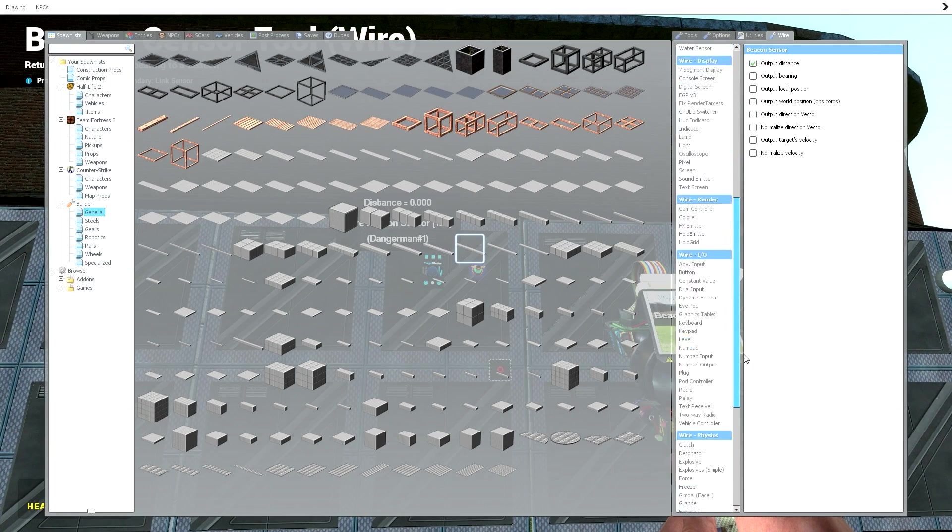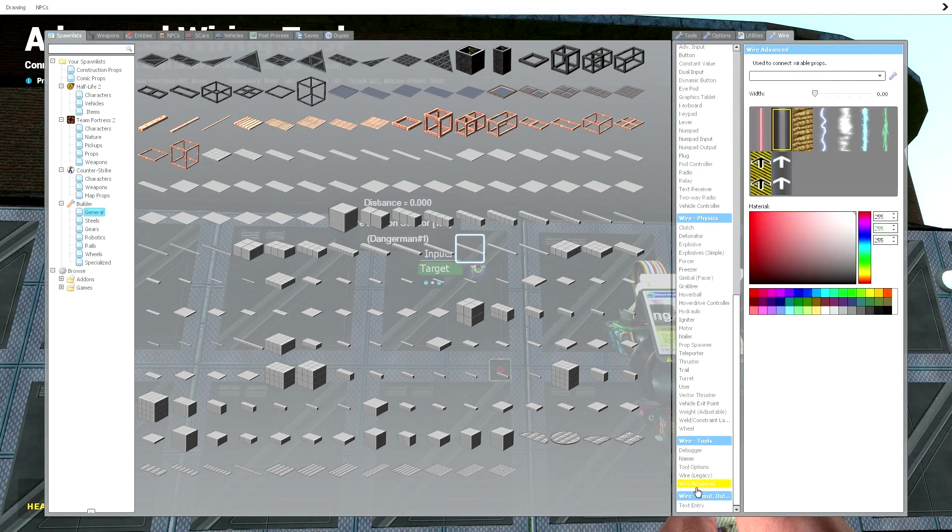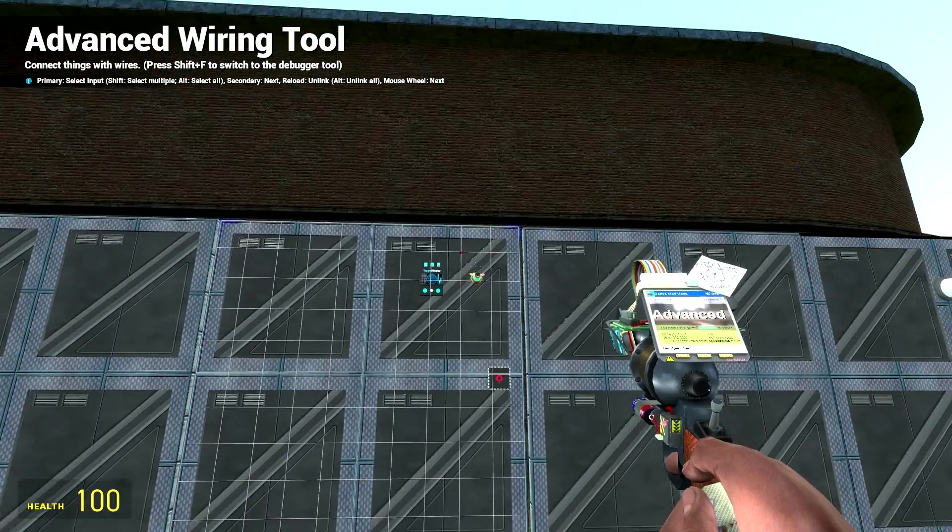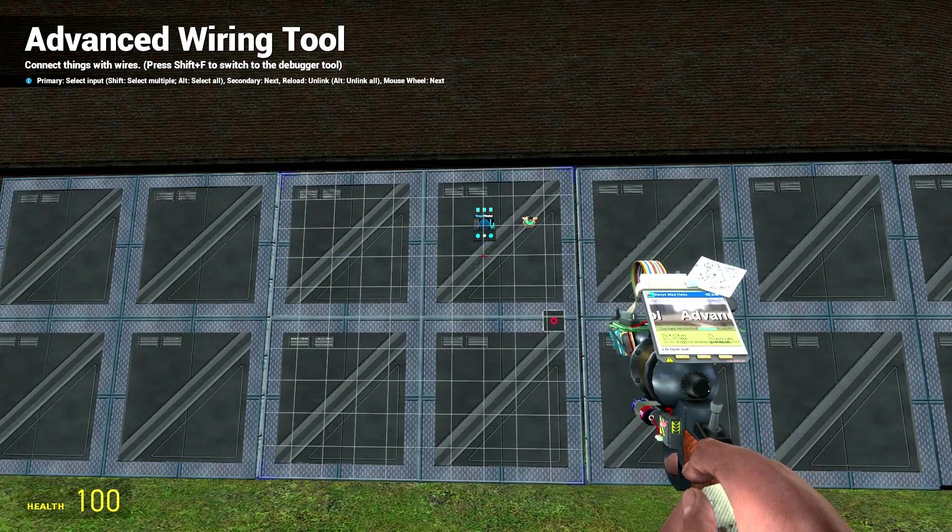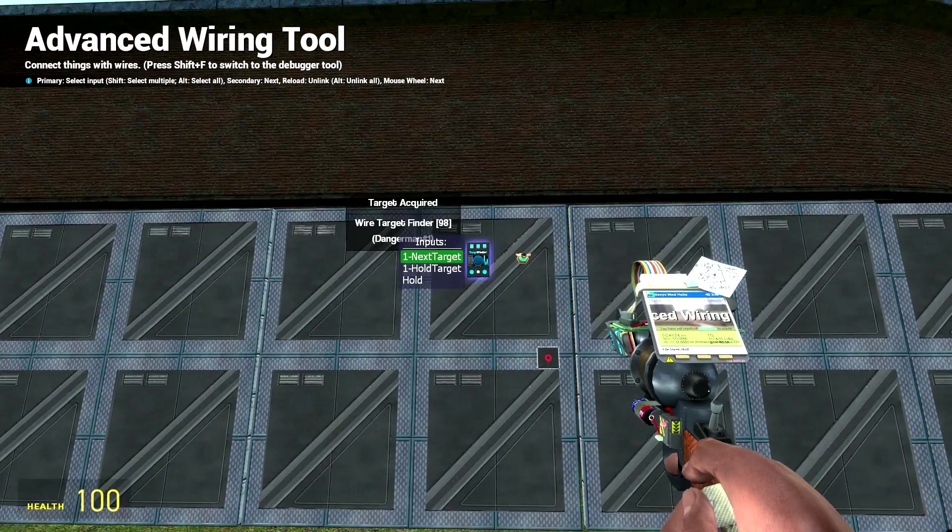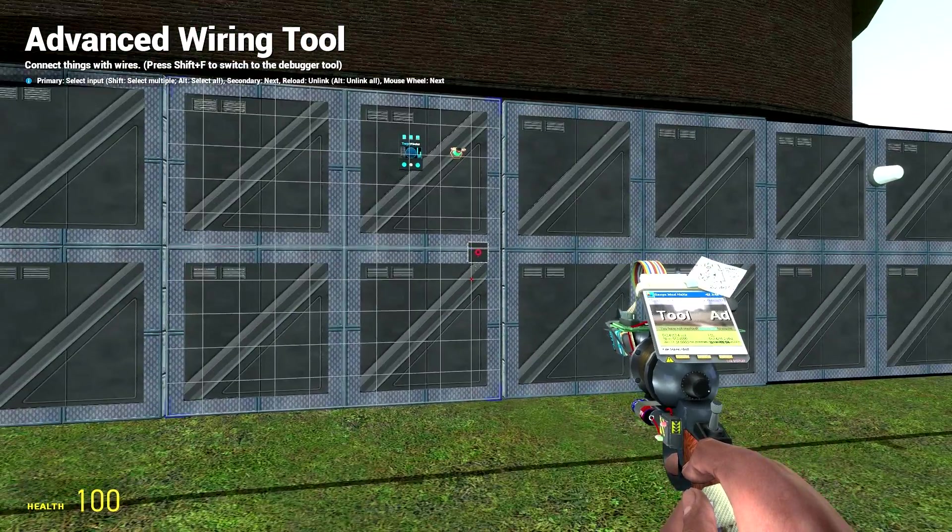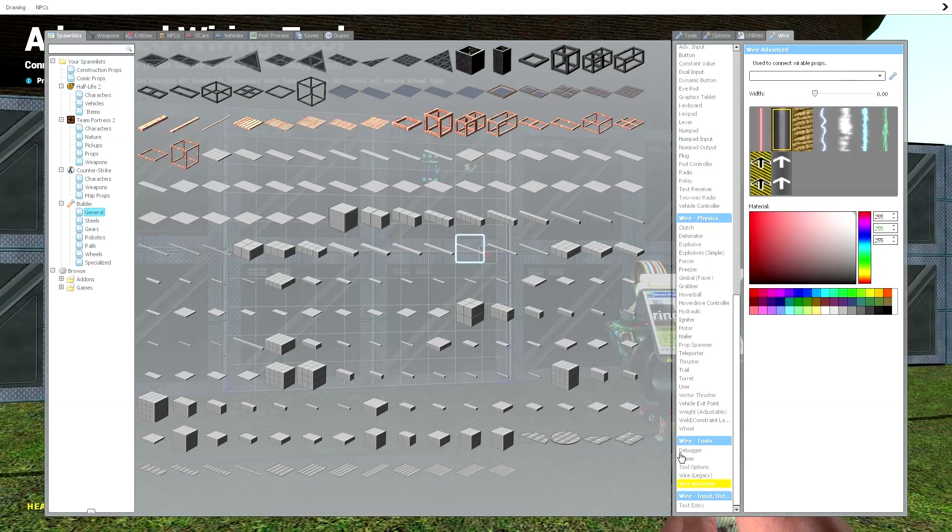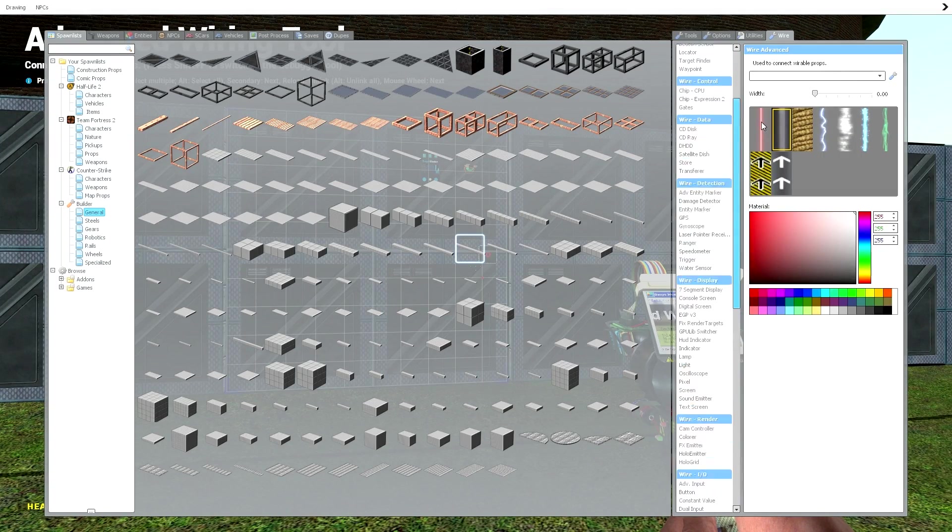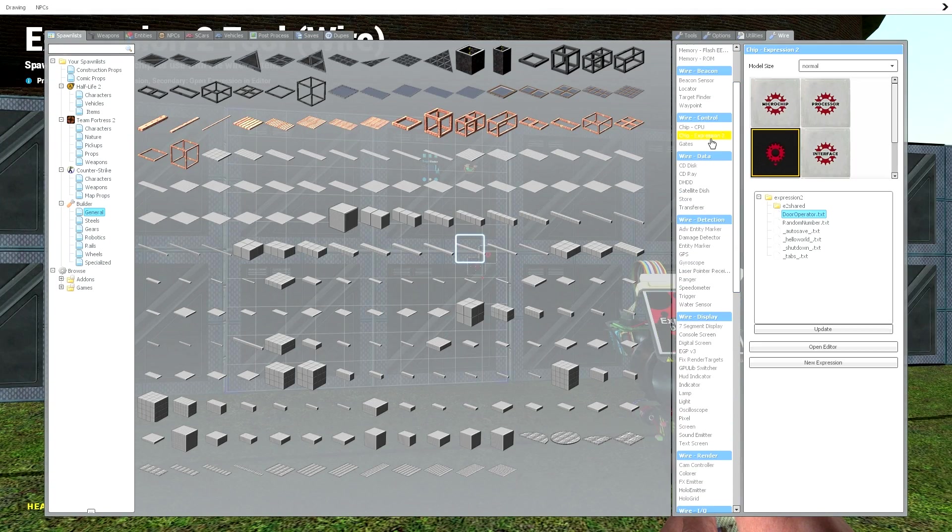Now, we're just going to go to wire advanced quickly and we're going to wire target to the target finder. So now that we've done that, we are going to want to go to our chip expression 2.